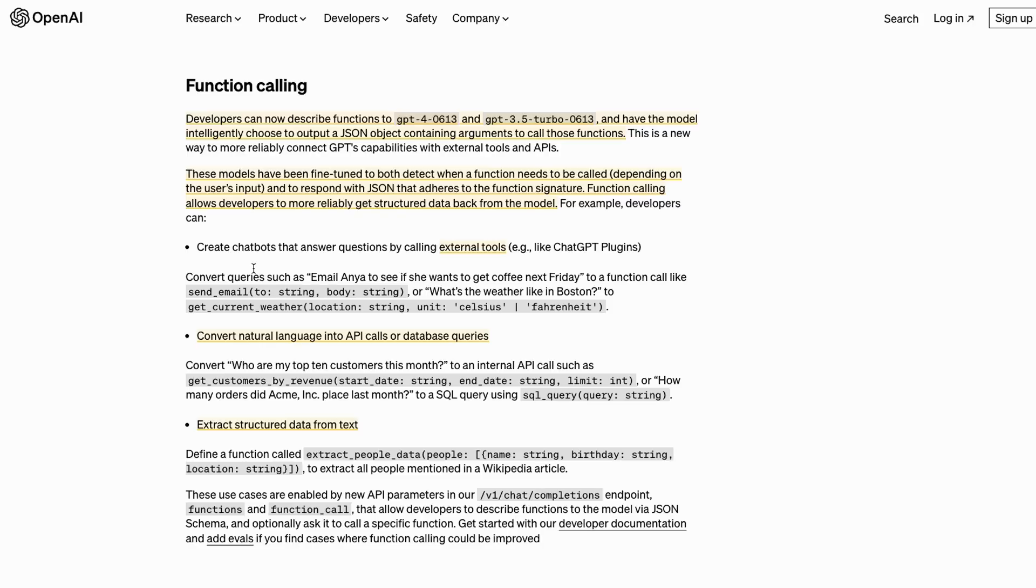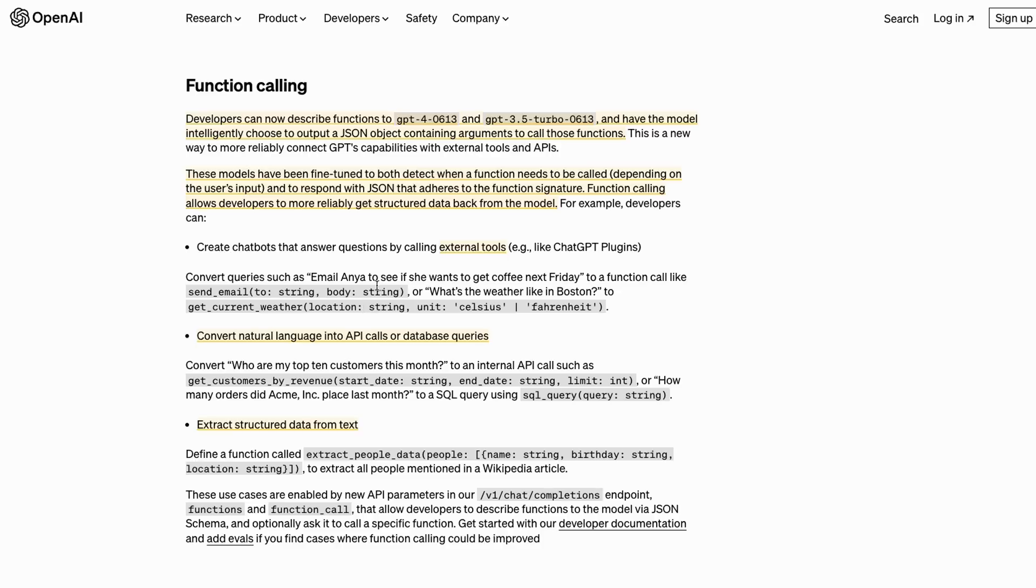The GPT model, whether it's GPT-4 or GPT-3.5 Turbo—don't forget both of these models have now been tuned for doing this, fine-tuned for doing this—will actually insert the to string and the body string. Another example they give is a weather API. What's the weather like in Boston? The function would be get current weather, and that would basically pass in the location and then the unit of measurement for the temperature.